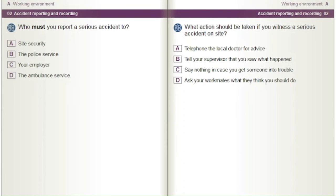What action should be taken if you witness a serious accident on site? A) Telephone the local doctor for advice. B) Tell your supervisor that you saw what happened. C) Say nothing in case you get someone into trouble. D) Ask your workmates what they think you should do.